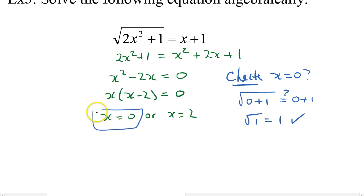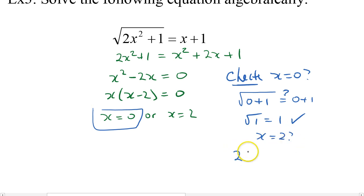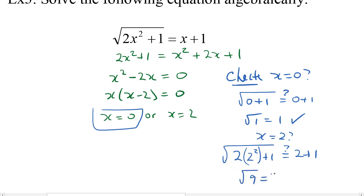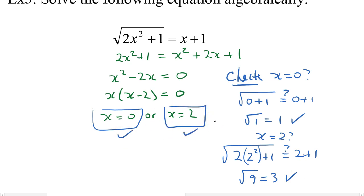Now we'll try x equals 2. The square root of 2 times 2 squared plus 1 — is that equal to 2 plus 1? 2 squared is 4, times 2 is 8, plus 1 is 9. Is the square root of 9 equal to 3? Yes it is. So this is also good. They're both good answers — we get 2 solutions.